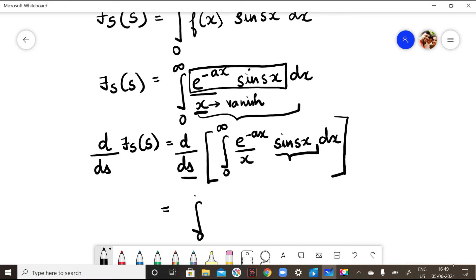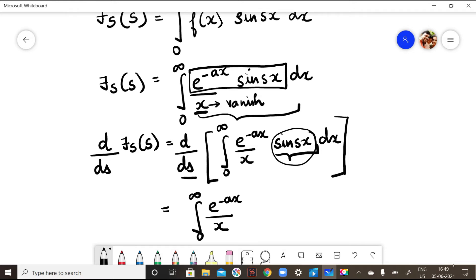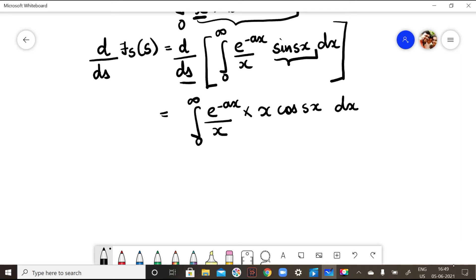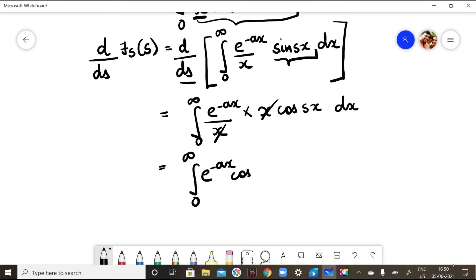When I differentiate sine(sx) with respect to s, I get x·cos(sx). So the expression becomes integral from 0 to infinity of e^(-ax)/x · x · cos(sx) dx. Now the x in the numerator and the x in the denominator cancel, giving integral from 0 to infinity of e^(-ax) cos(sx) dx.